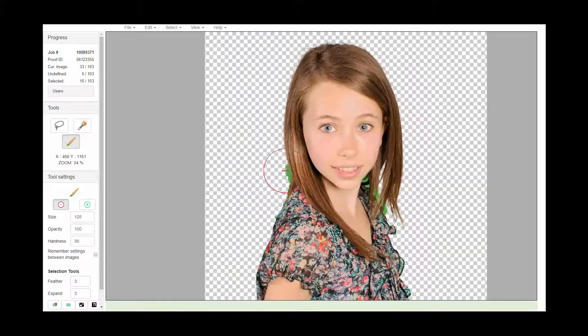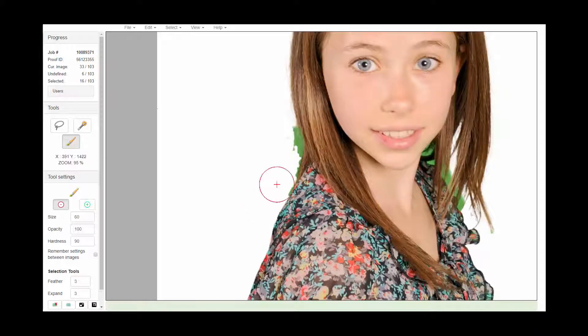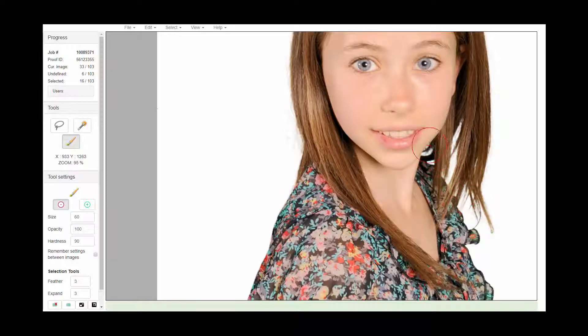Whatever I touch with my brush will only affect the green pixels, so I never need to worry about touching the skin or hair of my subject.